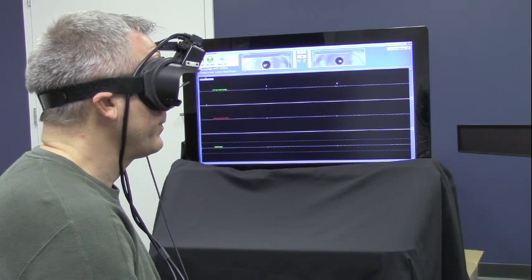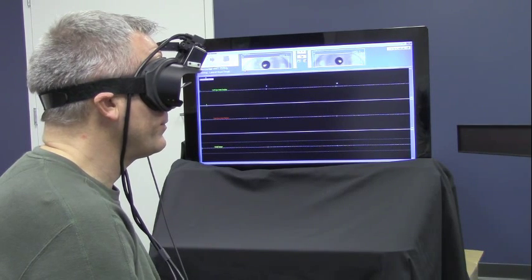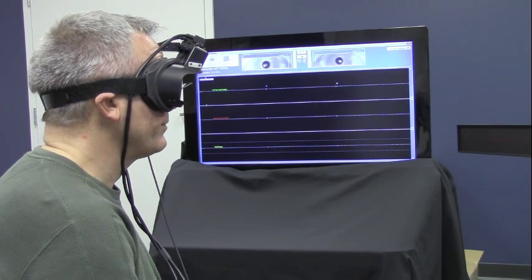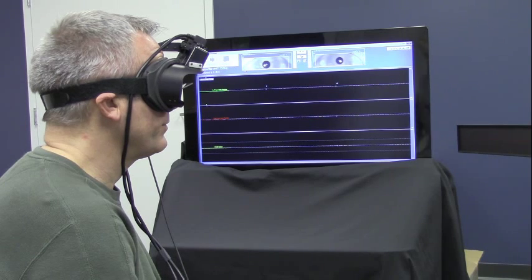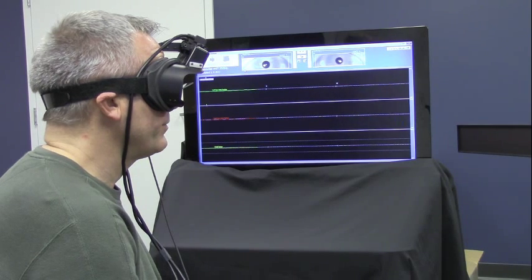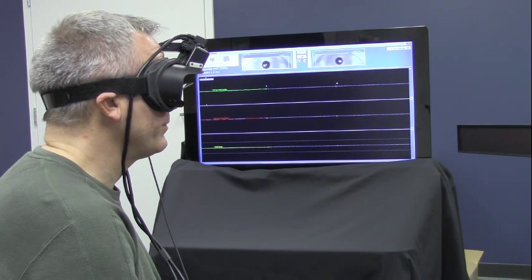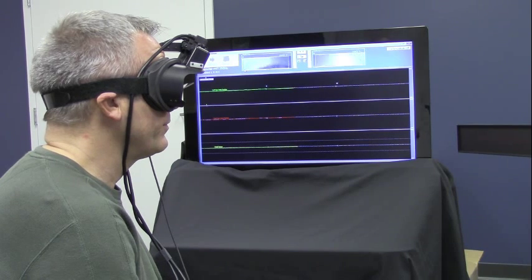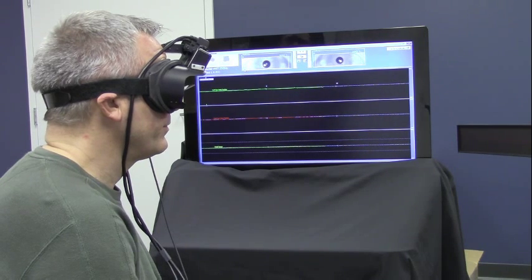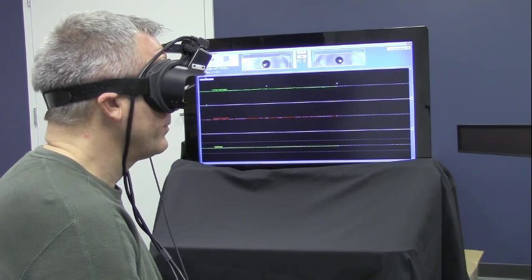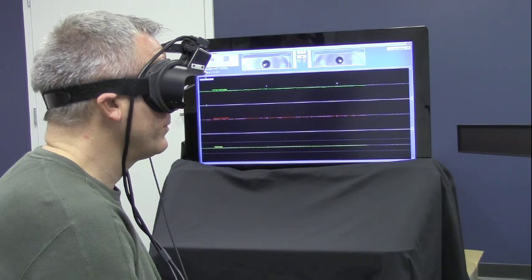When you start the recording, you have about 5 or 6 minutes to complete the test. The test requires 10 thrusts in each direction. Those are the minimum requirements, but the test will automatically stop at 30 thrusts.